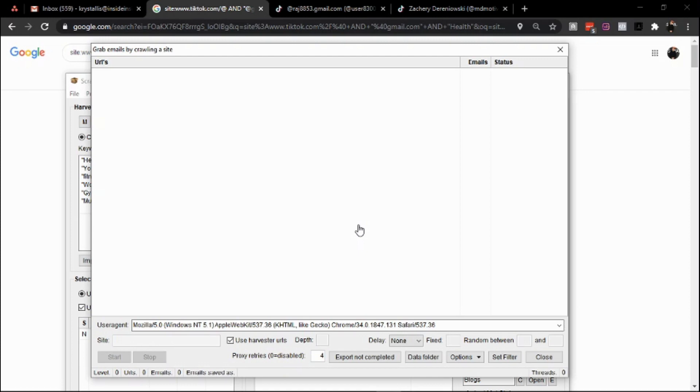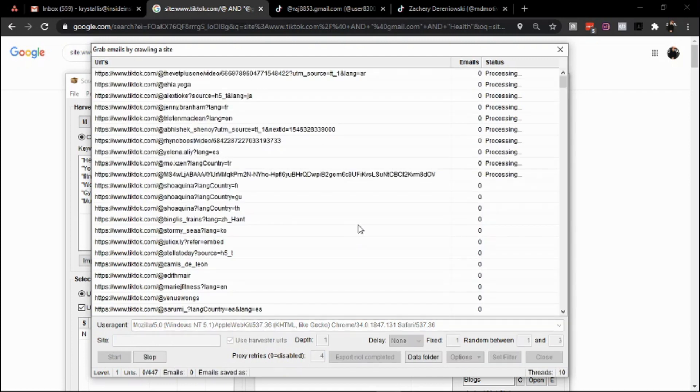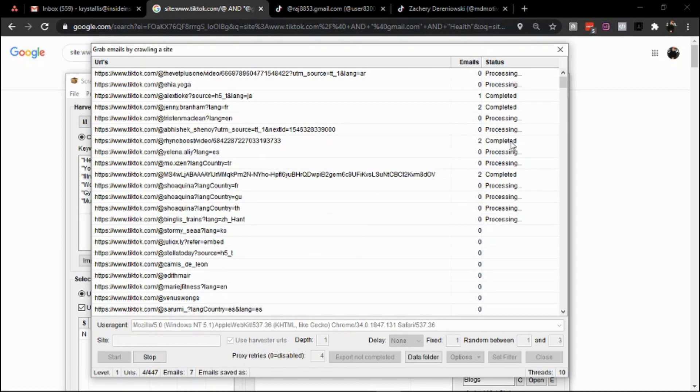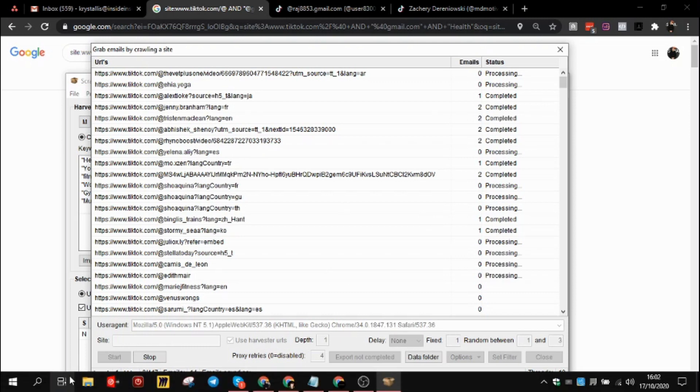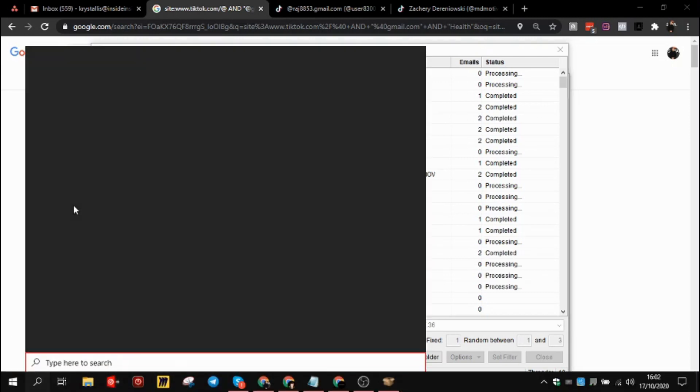Click on grab, check grab emails by calling sites, start, and that's it. Right now what it's going to do is load up all the URLs and start processing my request. It's going into TikTok with an individual IP address, grabbing the emails, and closing the case. The exact same thing happening over and over again.